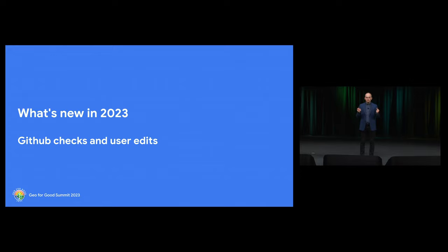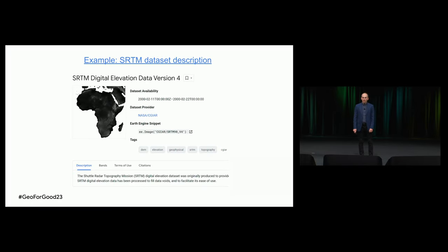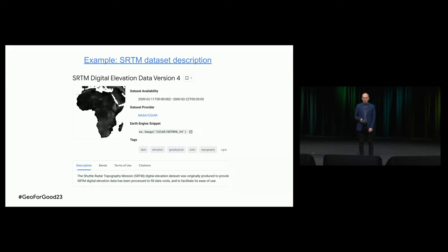The first thing I want to discuss is GitHub checks and user edits. You may have seen pages like this if you use our HTML interface to the catalogs. This is just a typical page for SRTM. It has a bunch of fields, a thumbnail, descriptions — many things you need. This is what we provide right now.